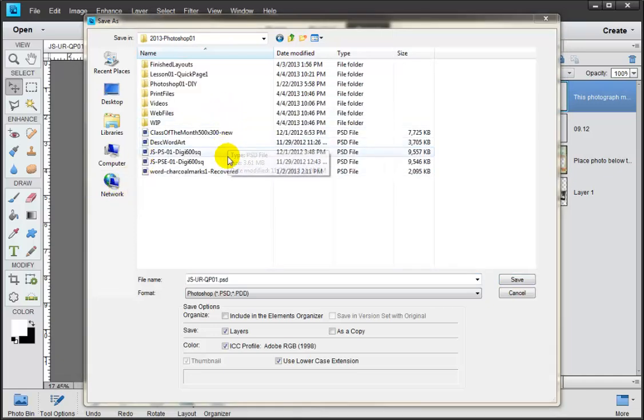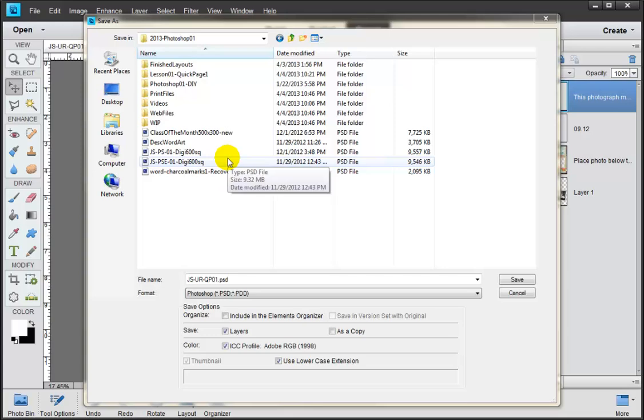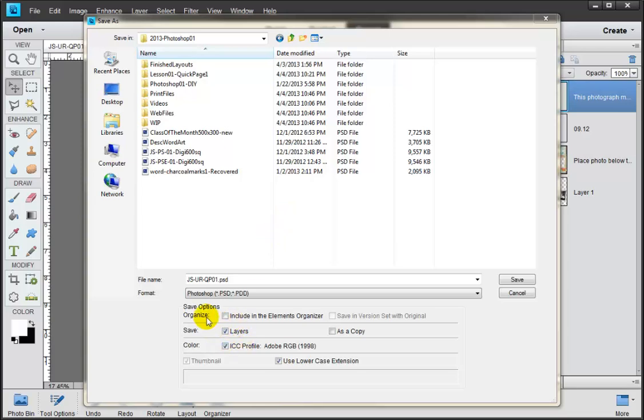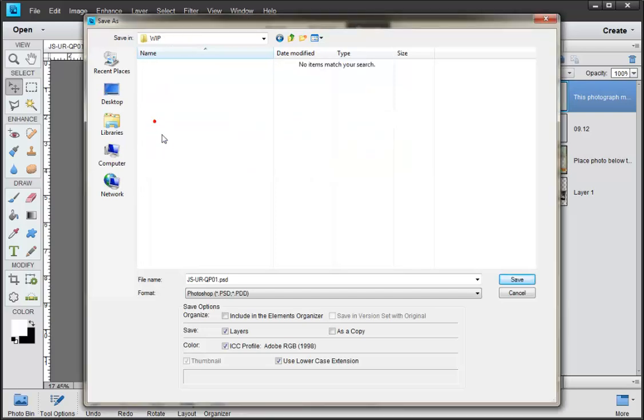And we're coming into our directories where we want to save things. So you remember from our introduction that we're going to actually create three brand new folders that will sit inside of whatever our main digital scrapbooking directory is. So we're going to save our PSD file, you can see it's a little extension right here, into WIP.